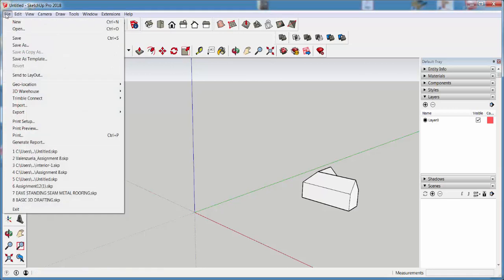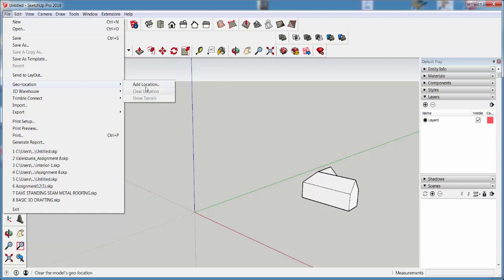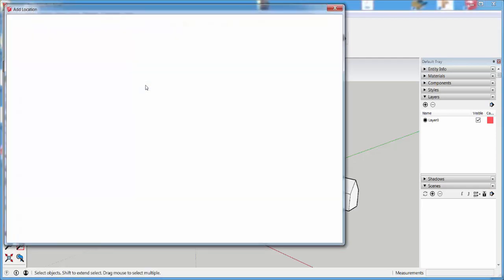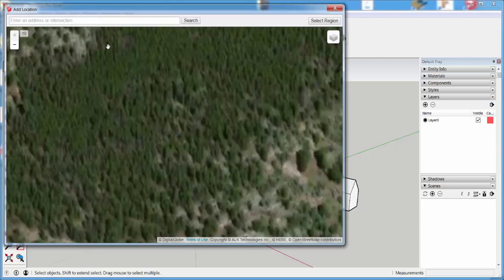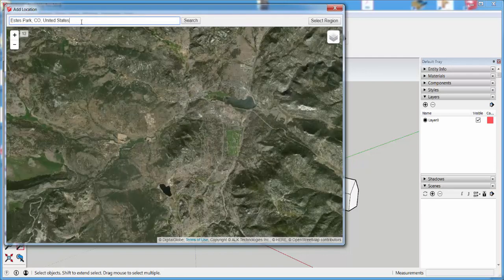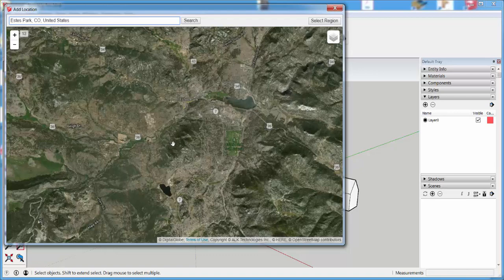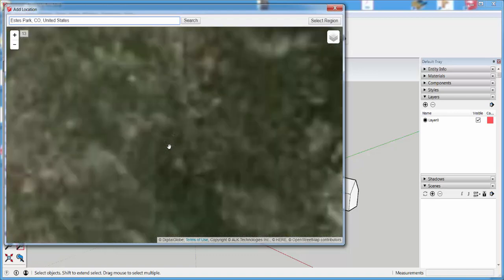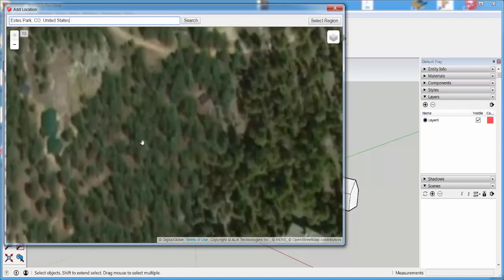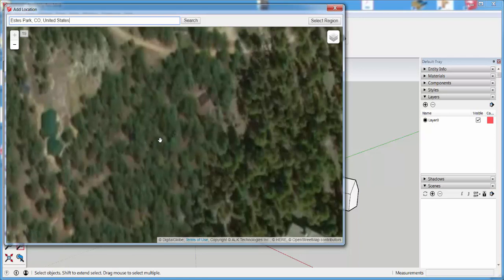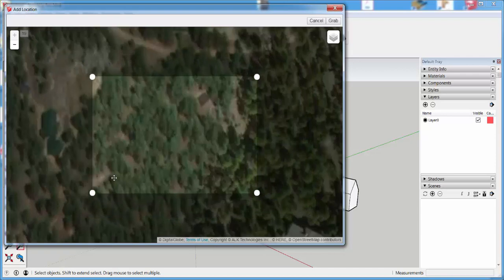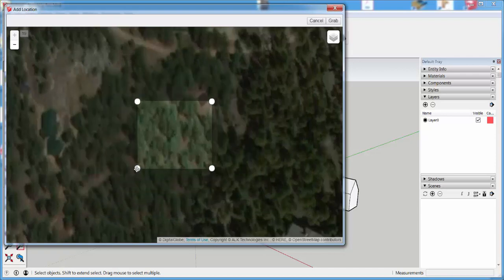Click on File, Geolocation, Add Location, and I'm going to look for something in Estes Park, Colorado. Here it is. Zoom in on what you want, click Select Region, and then adjust the pins to hone in on the region. Then click Grab.